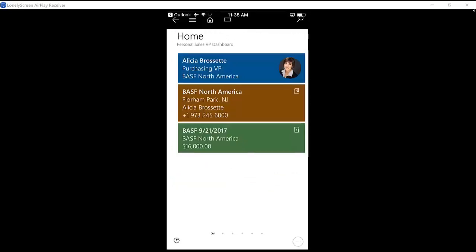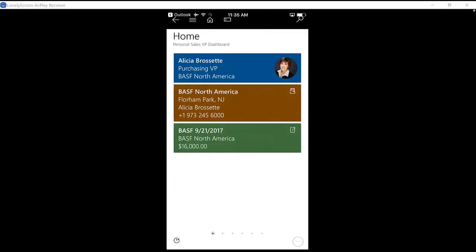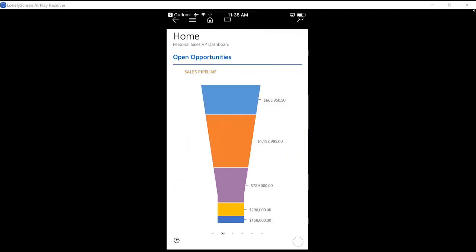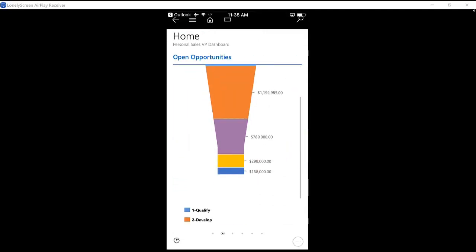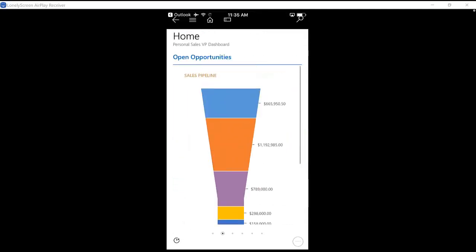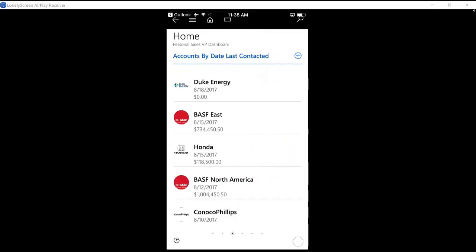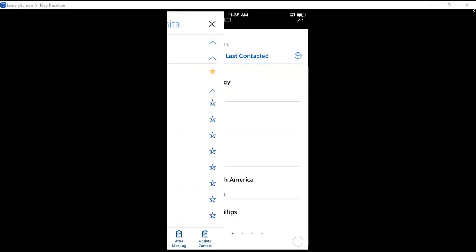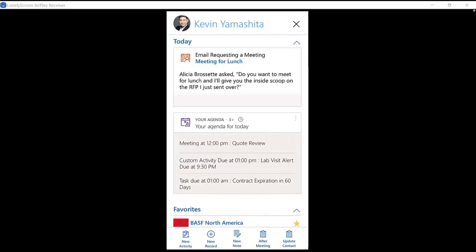If I wanted to look at this from a higher level, I can of course go to my dashboard, and here I have things like my pipeline, things like a list of accounts, and then I can overlay the relationship assistant from Dynamics 365 here.